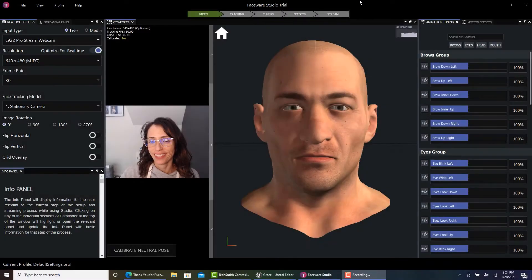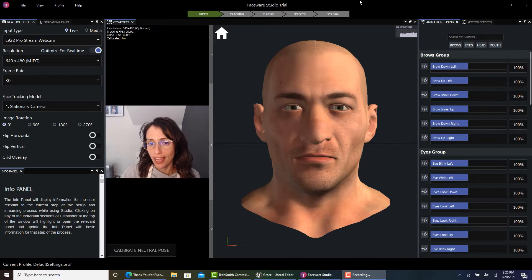Hello everyone. This little video is to show you how to set up Faceware Studio with LiveClient.